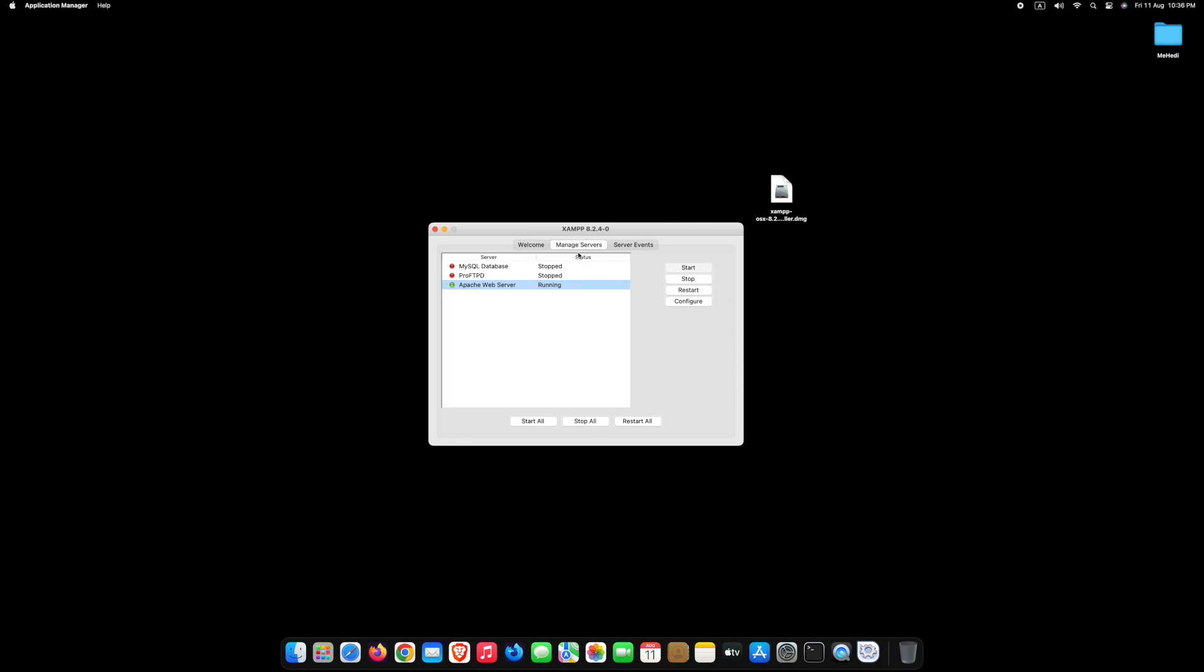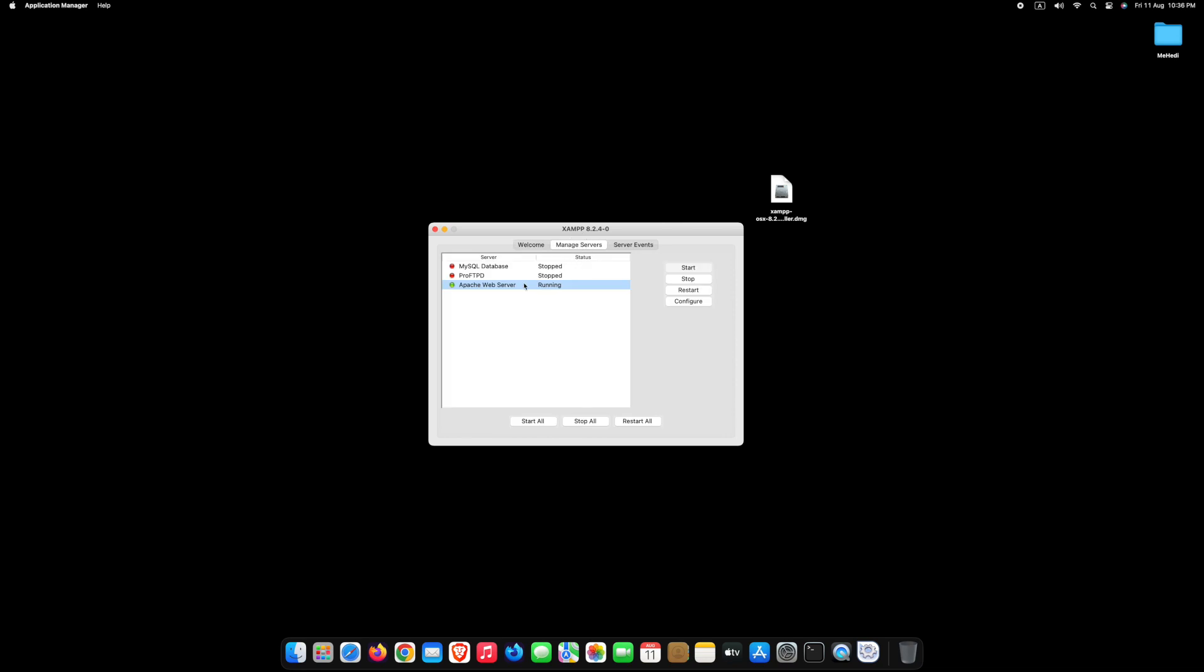Go to Manage Servers. Let's run MySQL Database. For that, select MySQL Database and click Start. XAMPP successfully installed on our computer.